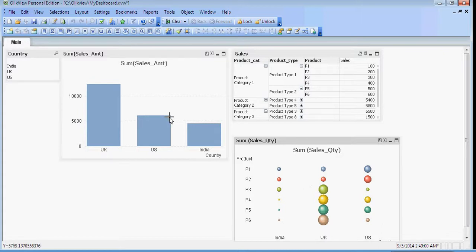How often in a project do you find a need to understand what's being loaded, how it is being loaded, and how to track and trace errors?